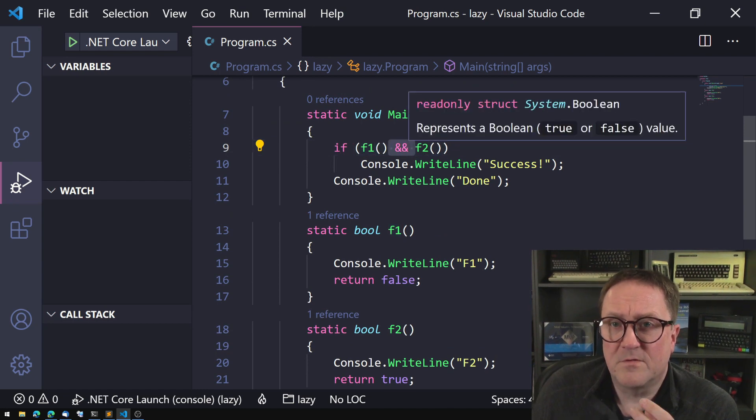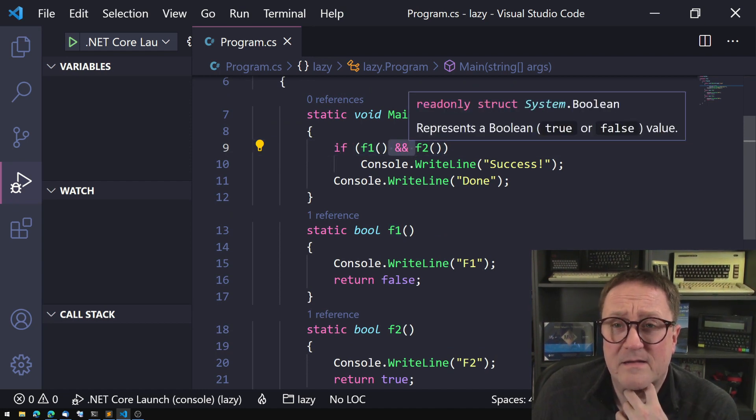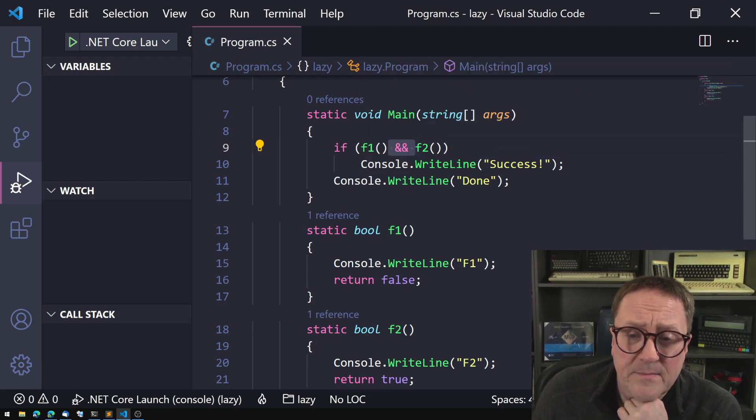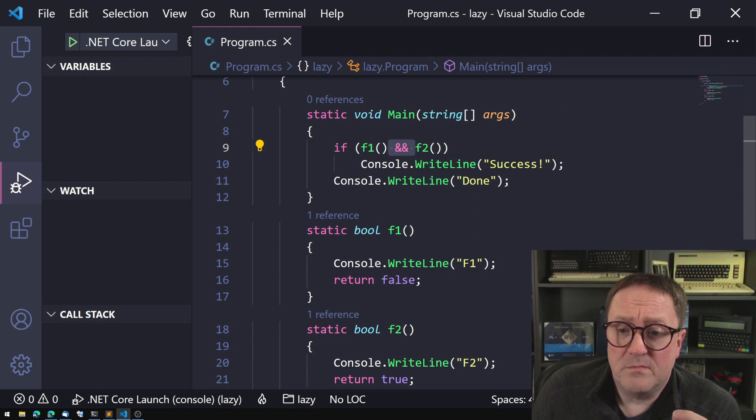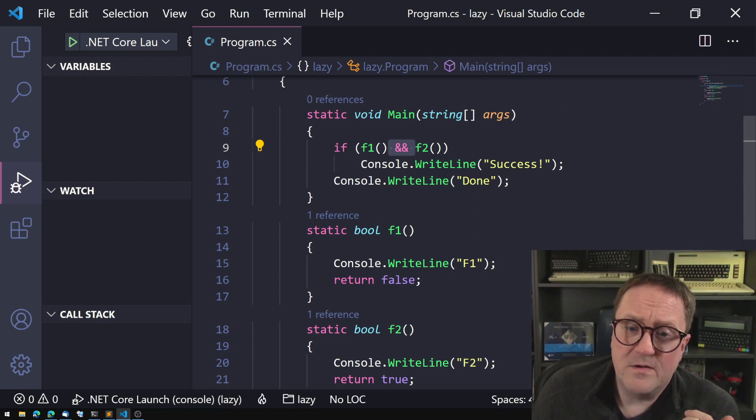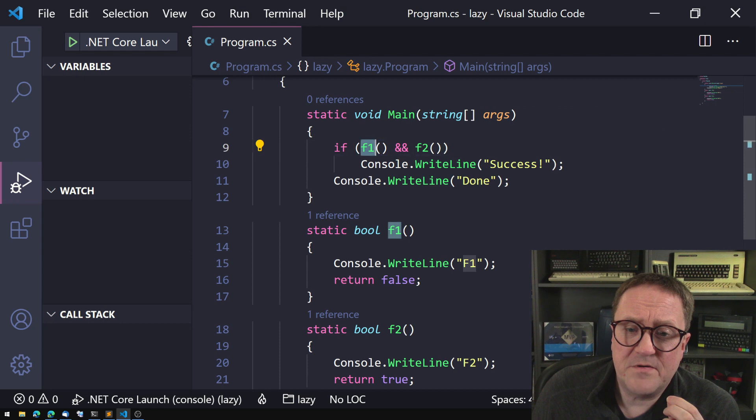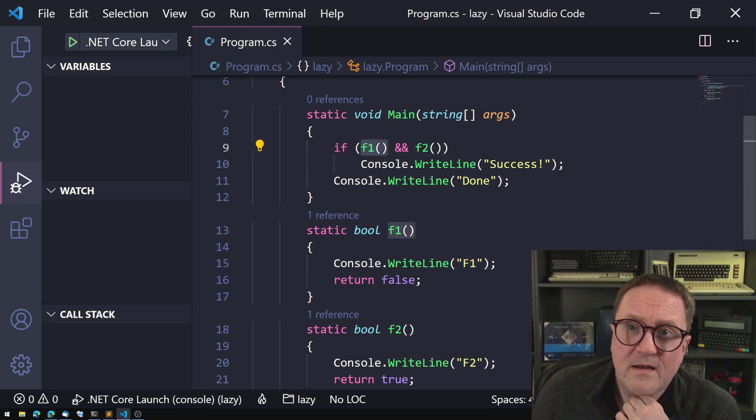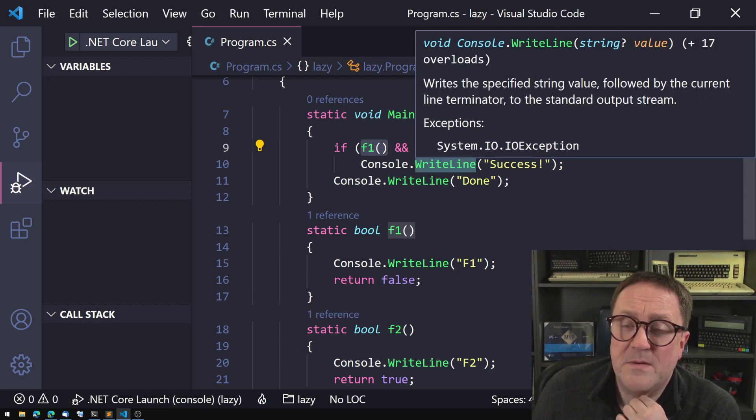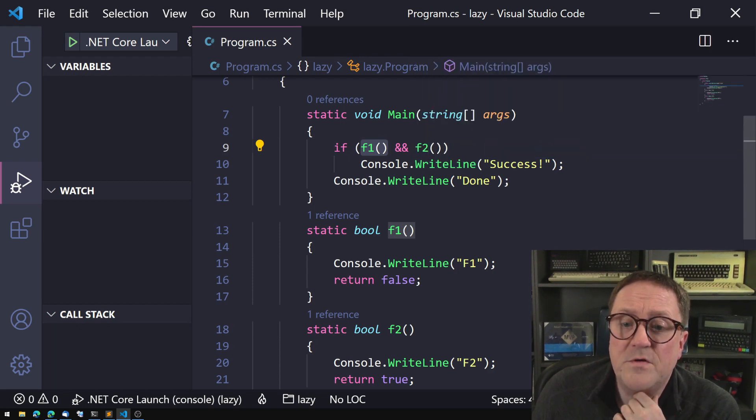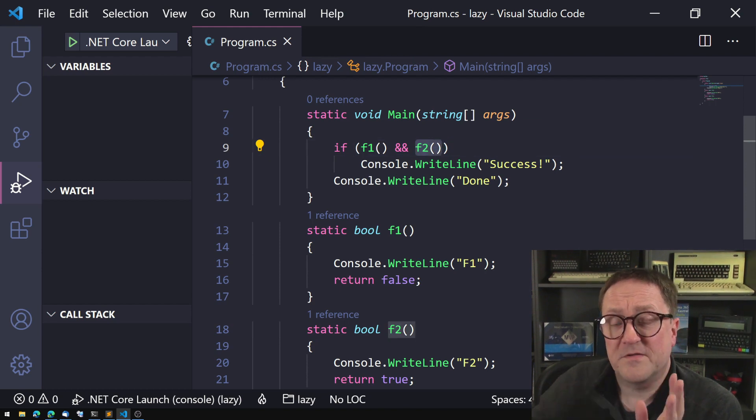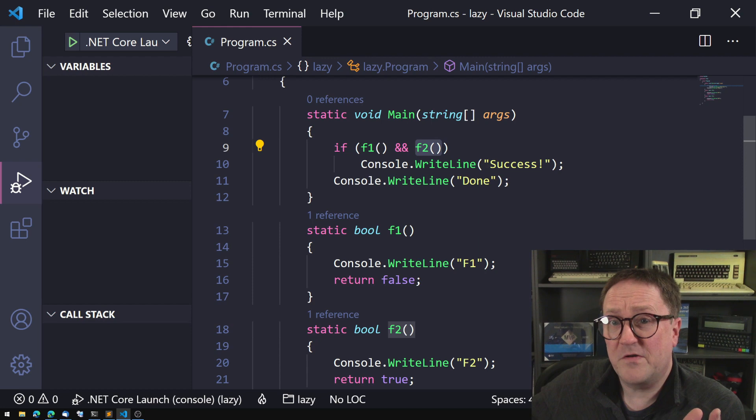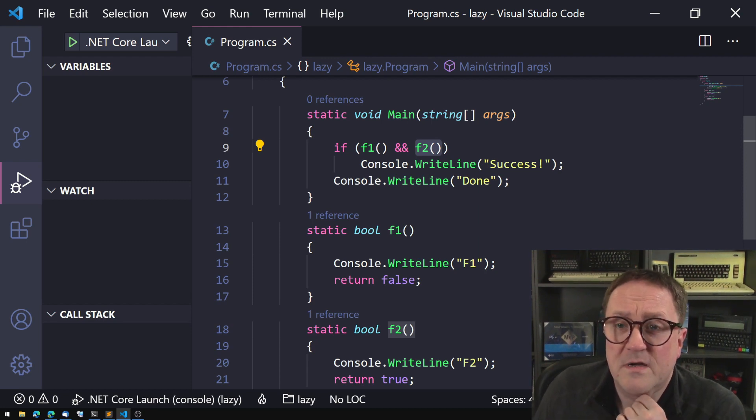So and this is lazy evaluation, meaning that if we look at this if statement up here, if f1 and f2, if both of these are true then success, but the evaluator in C sharp is clever enough to figure out that this one is false and therefore this whole statement can never be true. So there's no reason for the system to evaluate the rest of the statement. Lazy evaluation. So it's okay, that's too bad, this will never be true so I might as well stop now.